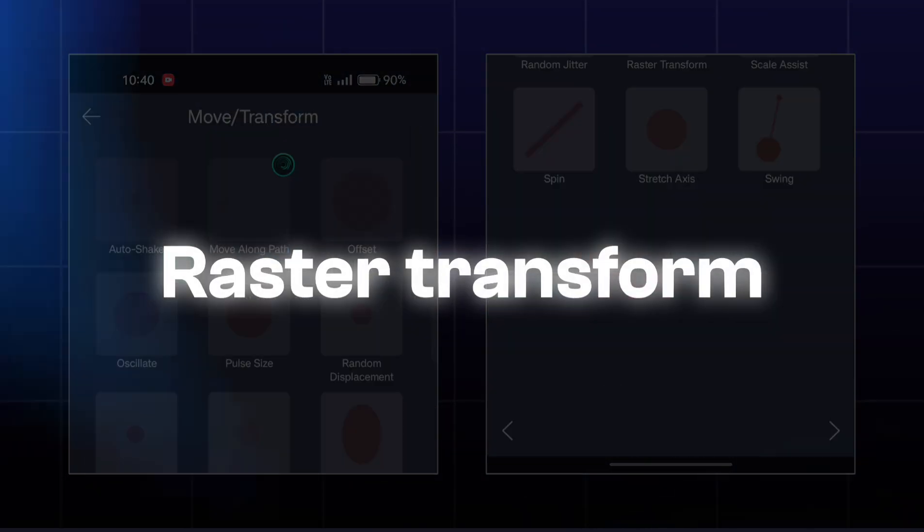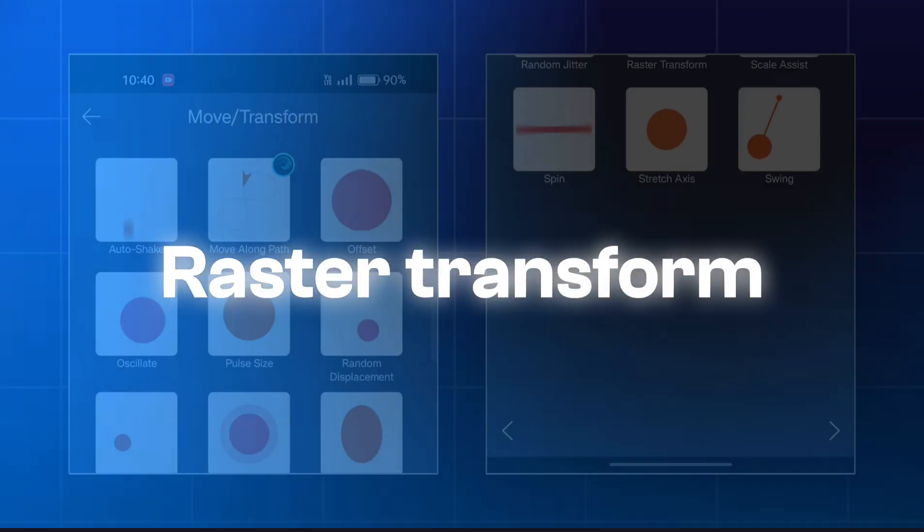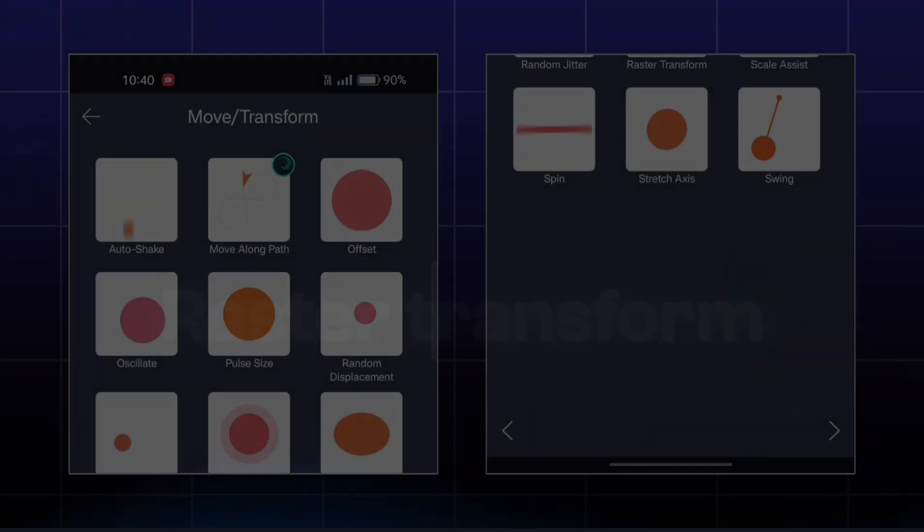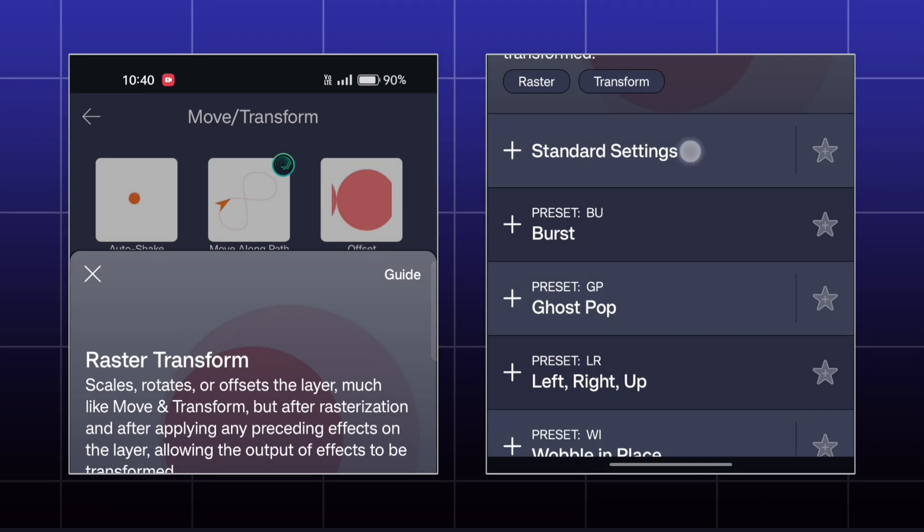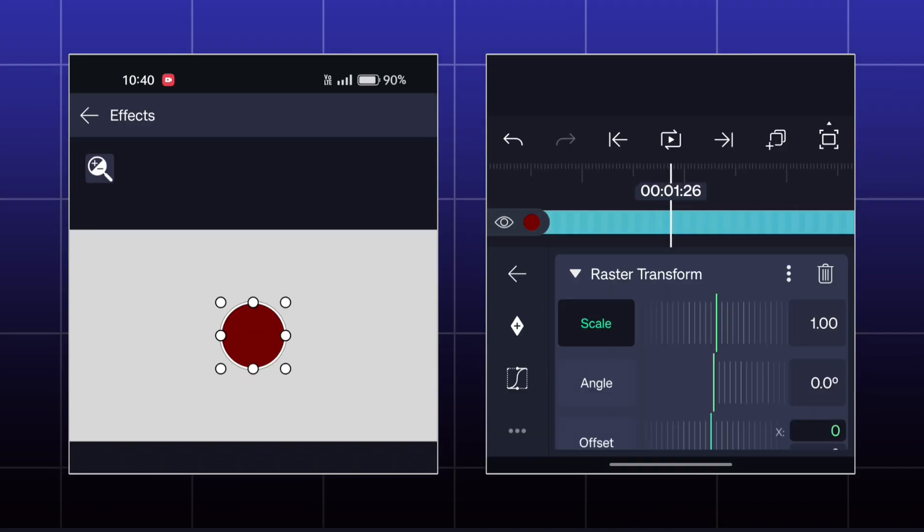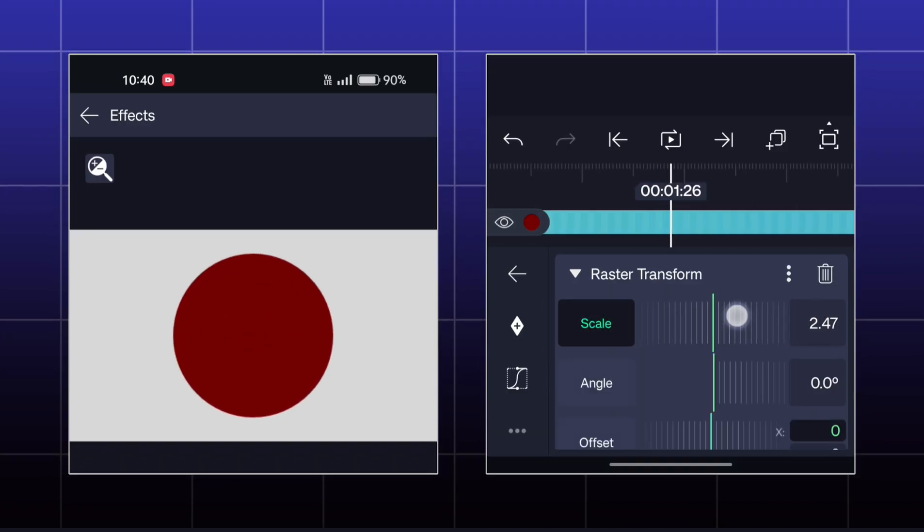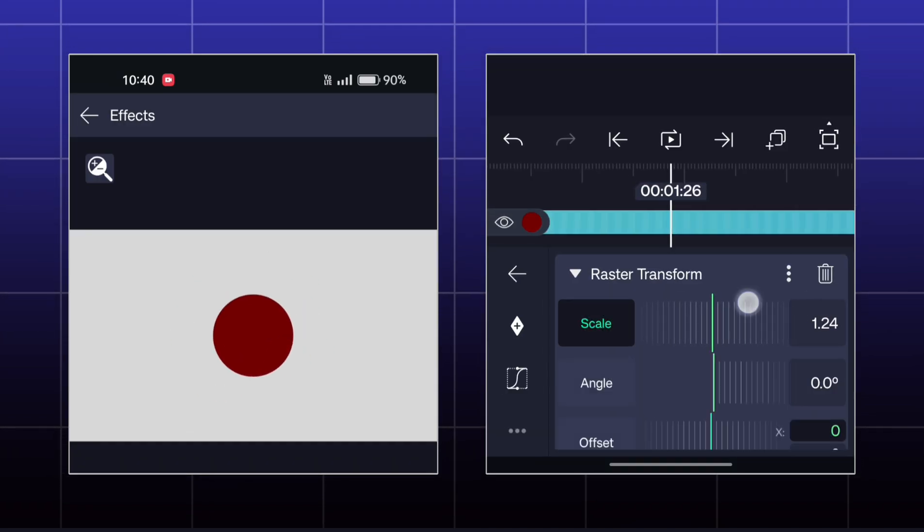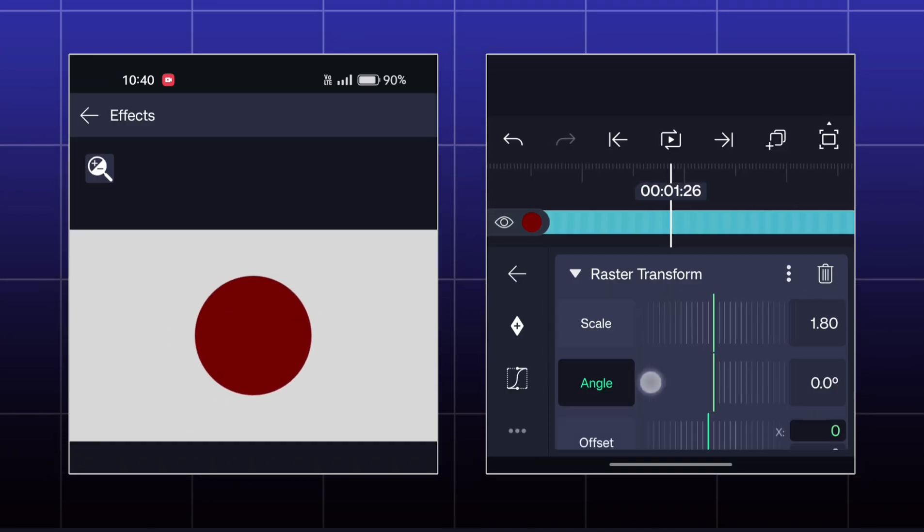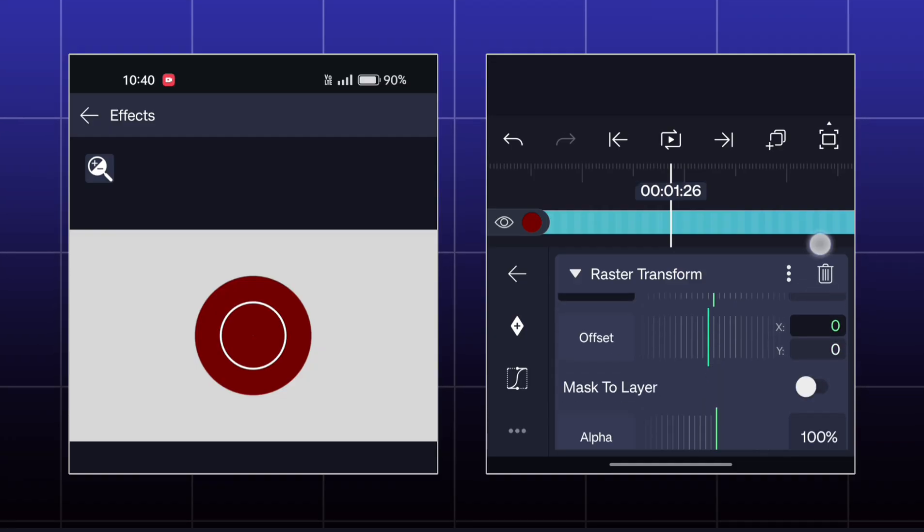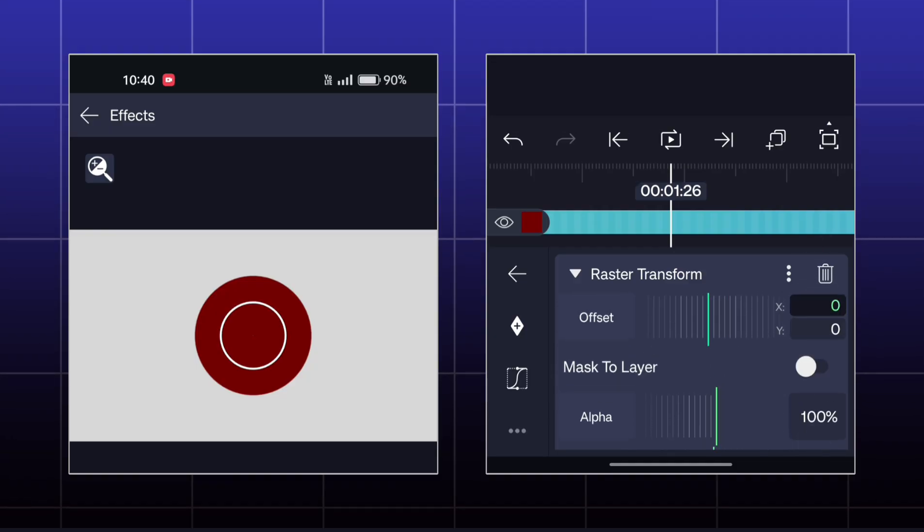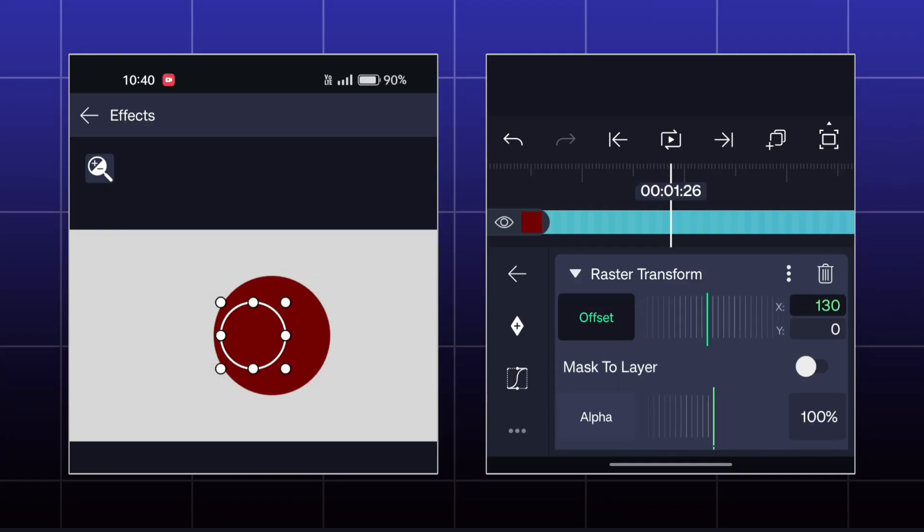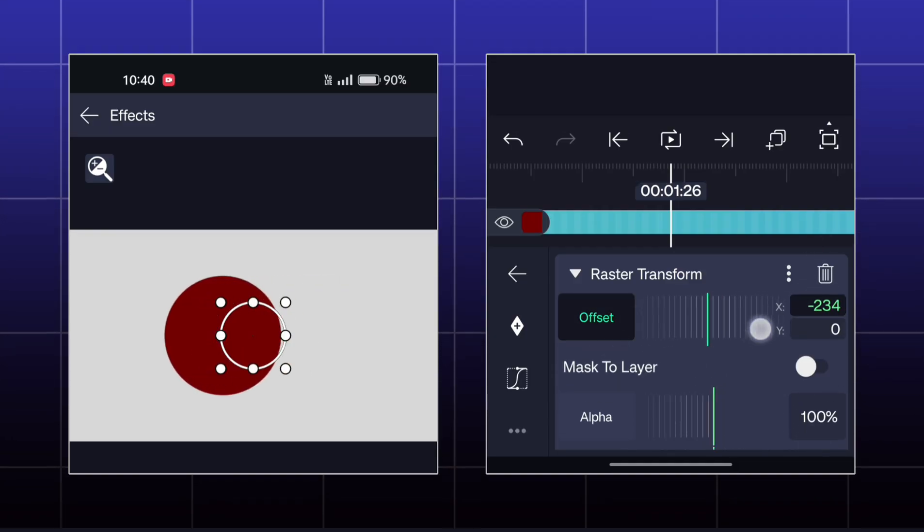The next effect is called Raster Transform. This effect is only for transforming the object in every aspect.